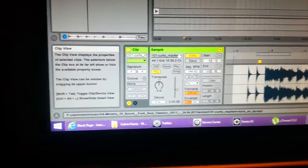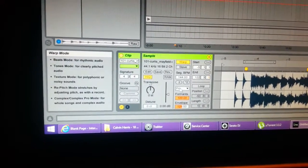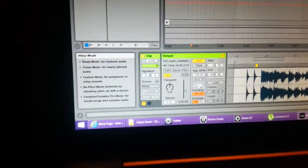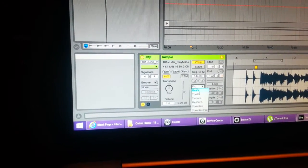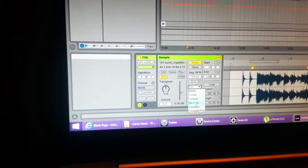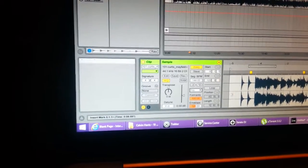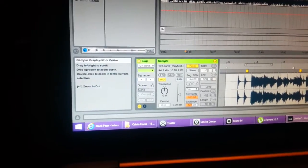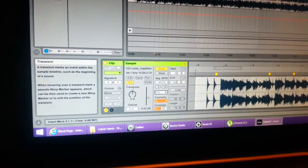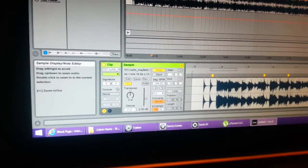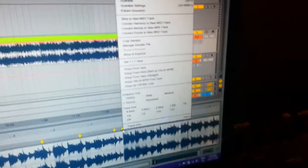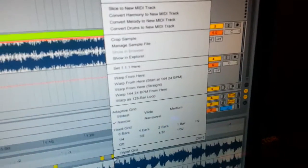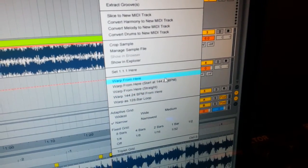And there I changed it to complex pro. Once I got this one here, did a right click on it, pull up and just told it to warp from here.